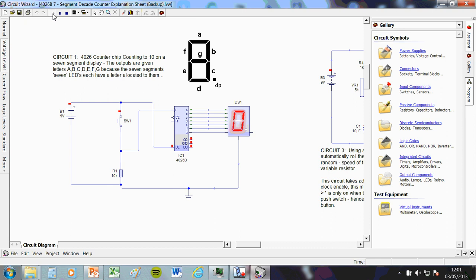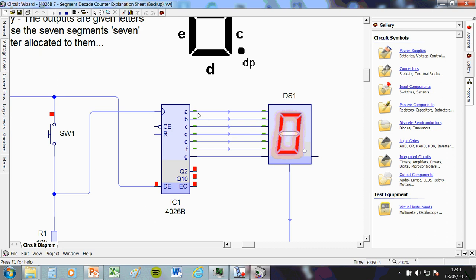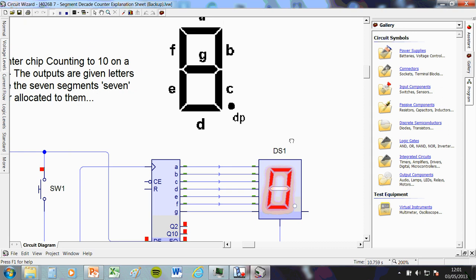To show you in action, your first count would always be zero. And what it's doing is it's lighting up each pin required to produce the number zero. So if we look at the number zero, we need this, this, this, this, this, this, everything but the middle segment lit up.